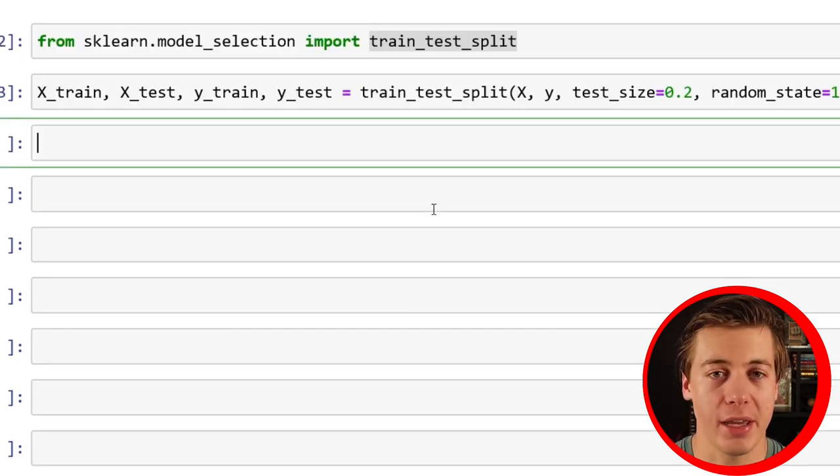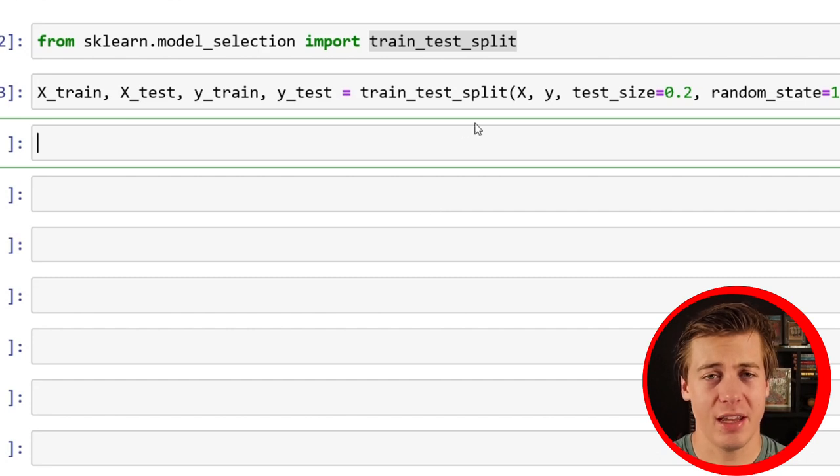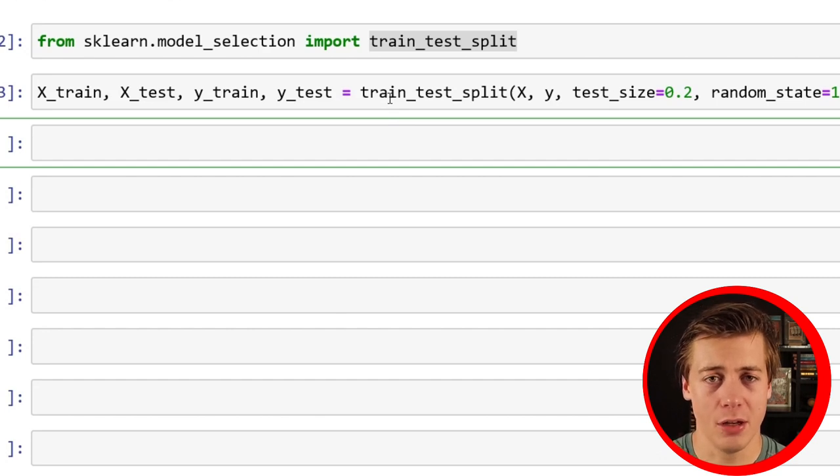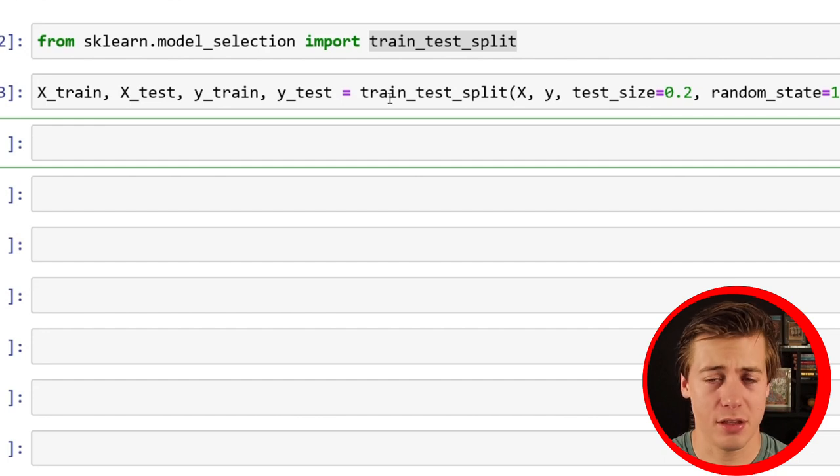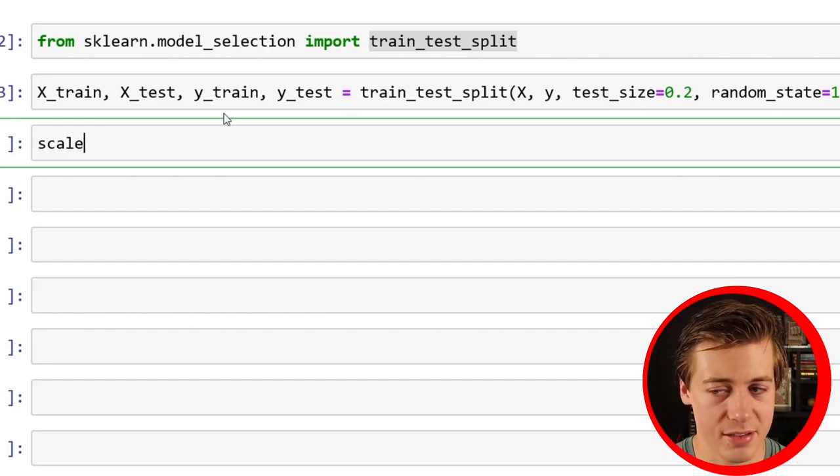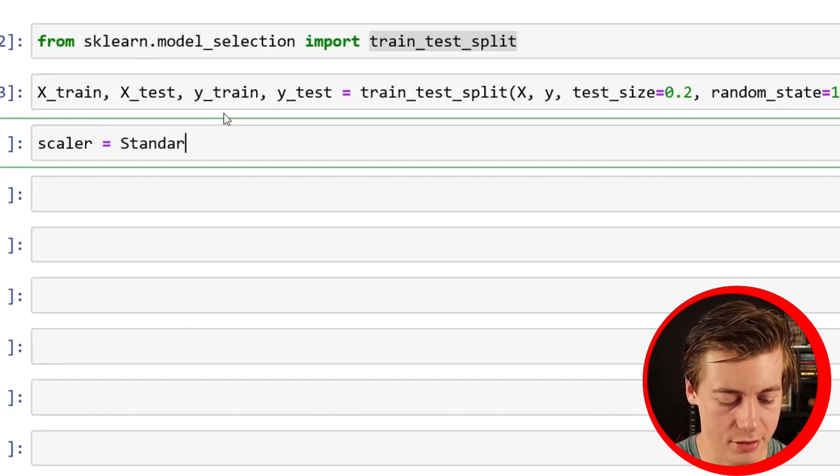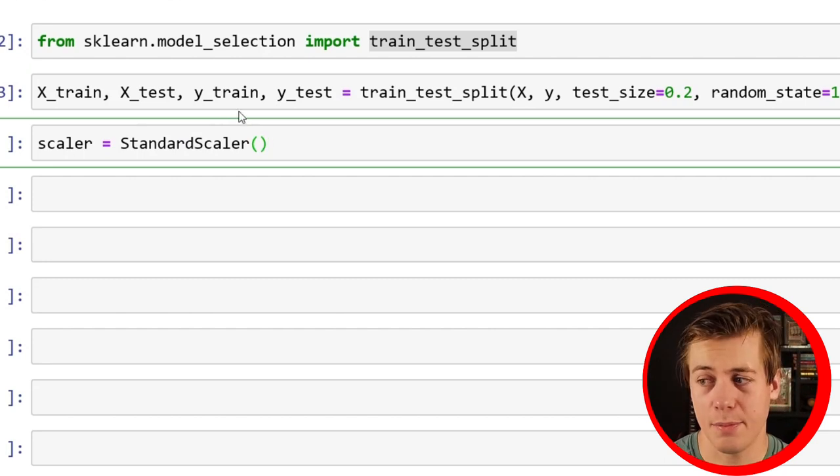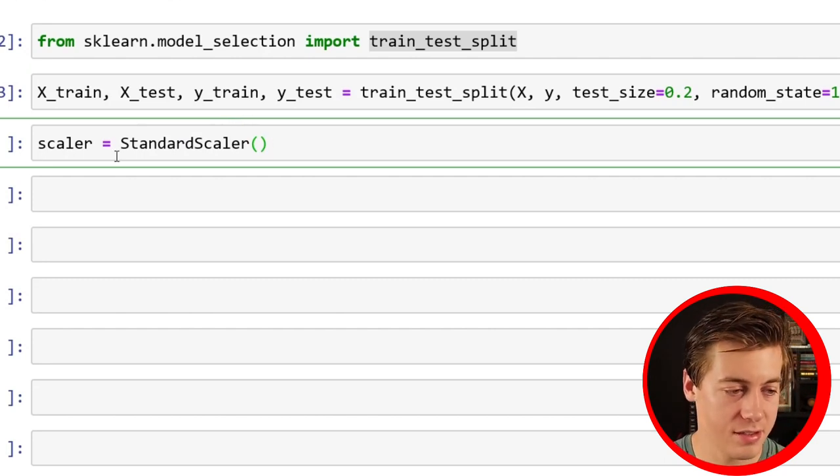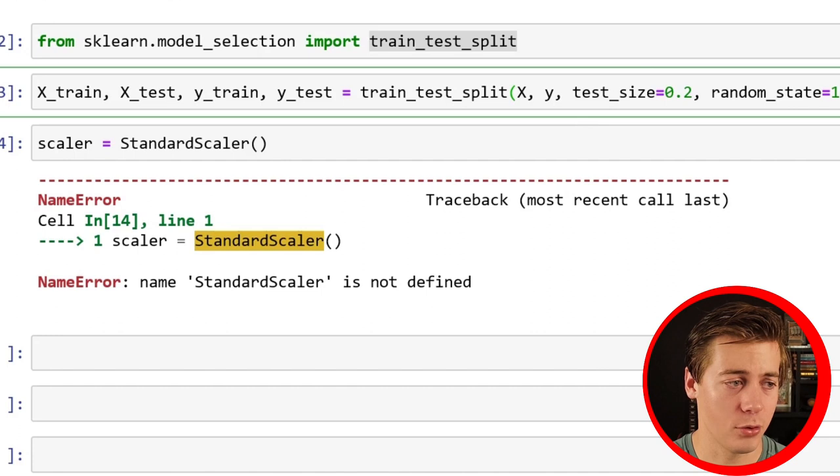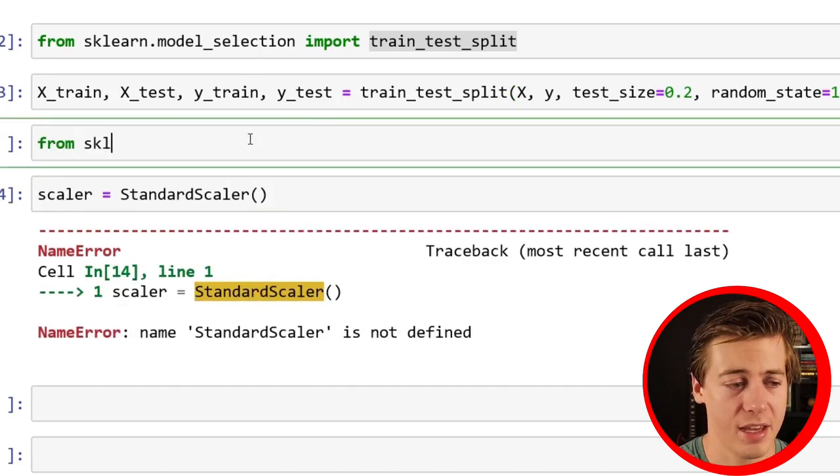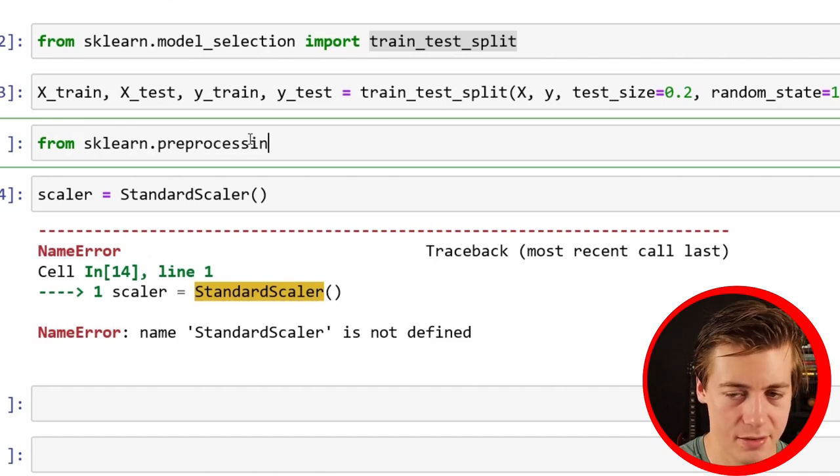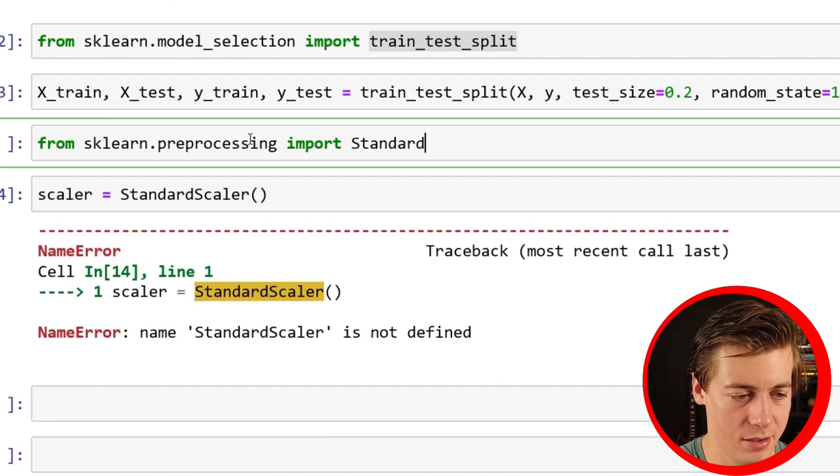So now we're going to bring in the standard scaler. Essentially, if we don't bring in a standard scaler, we're going to get some pretty bad results. This is pretty common with both the lasso and ridge regression. So we're going to say from sklearn.preprocessing import StandardScaler.